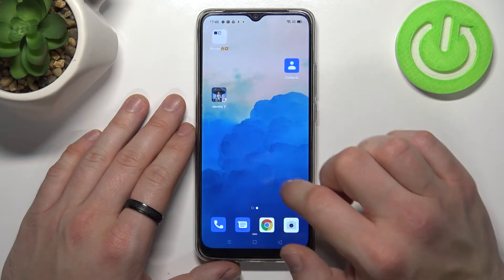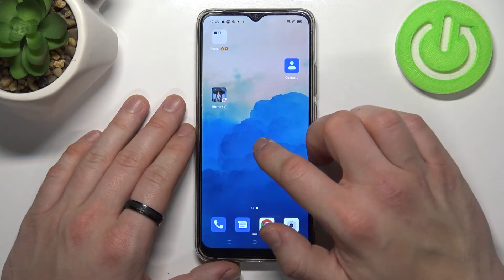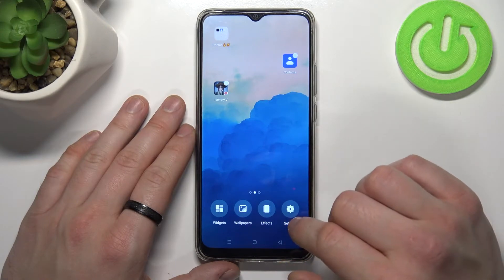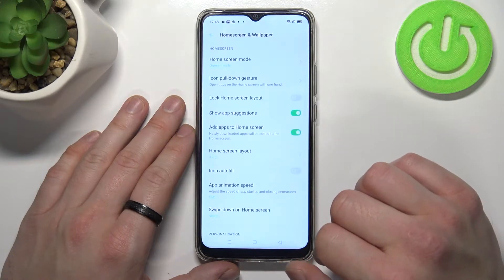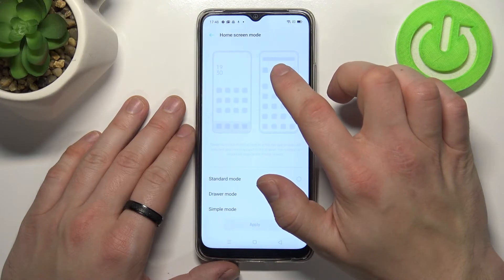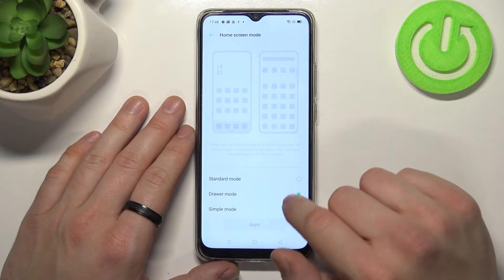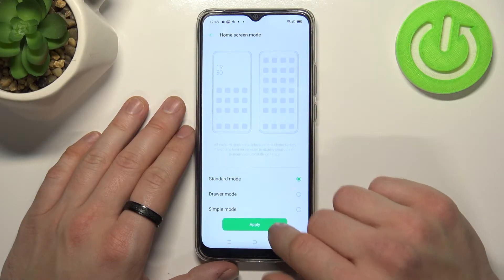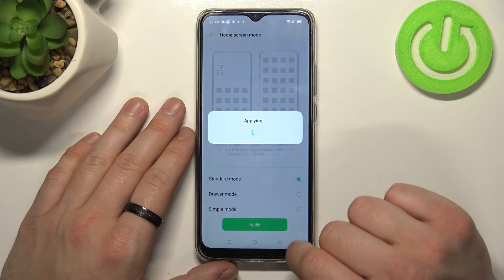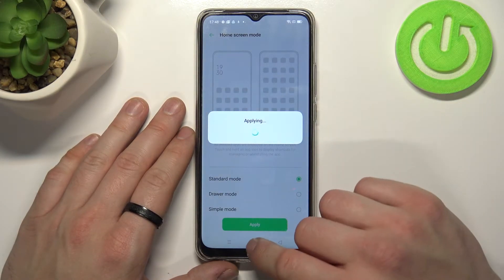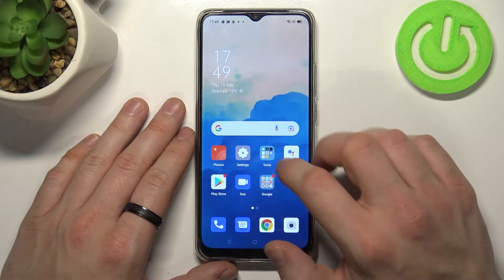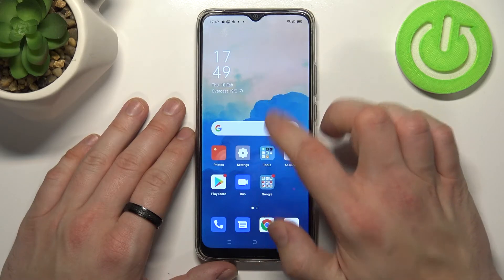In order to disable it, tap and hold on free space on the screen, go to Settings, enter Home Screen Mode and select Standard Mode. Apply and switch. And now the app drawer is disabled.